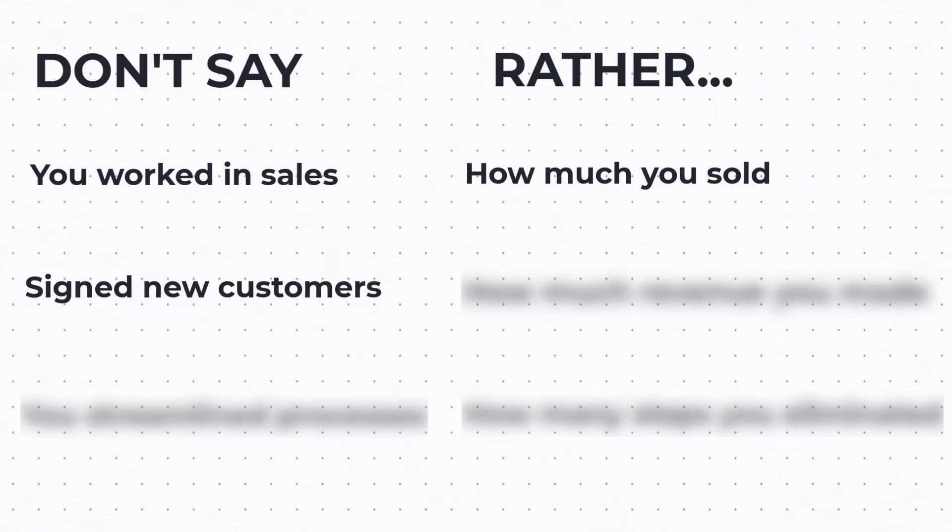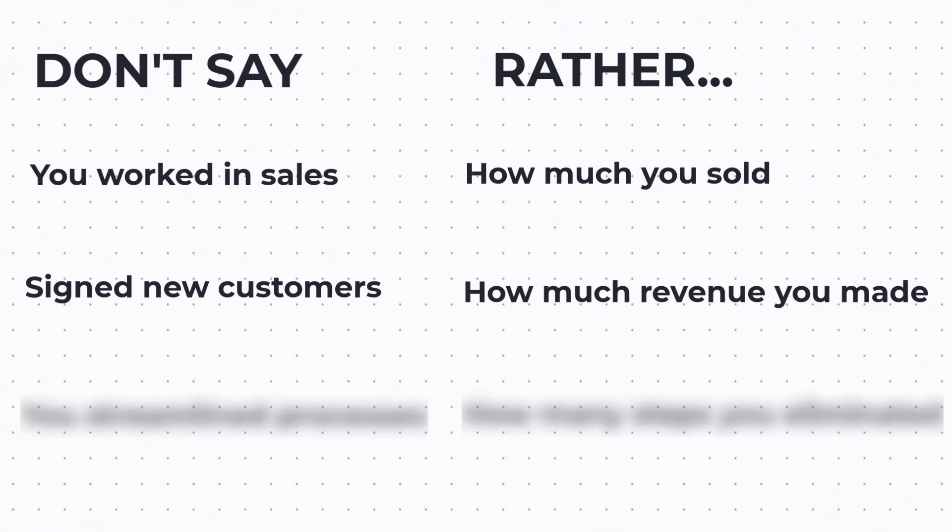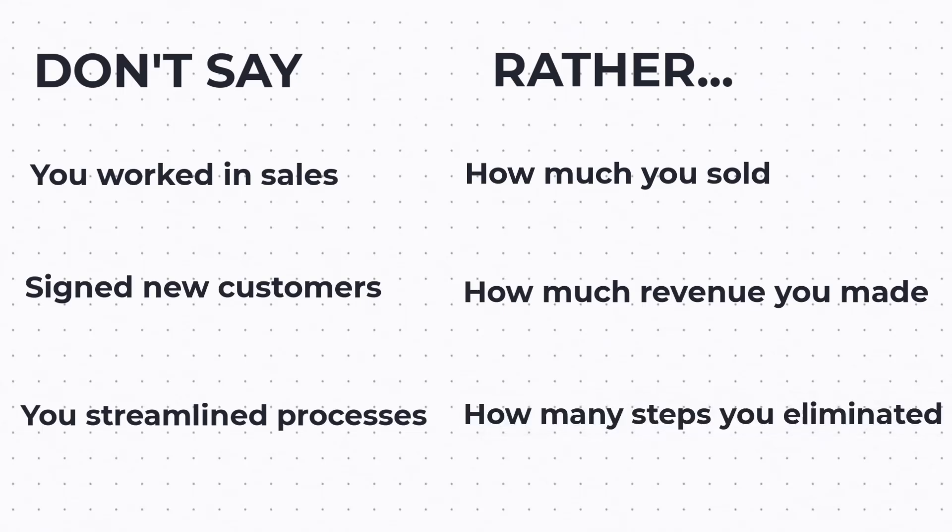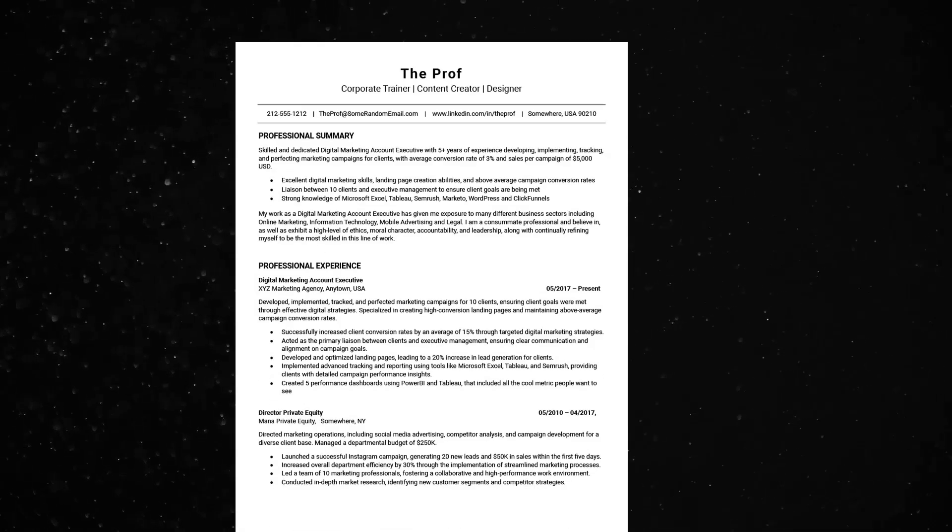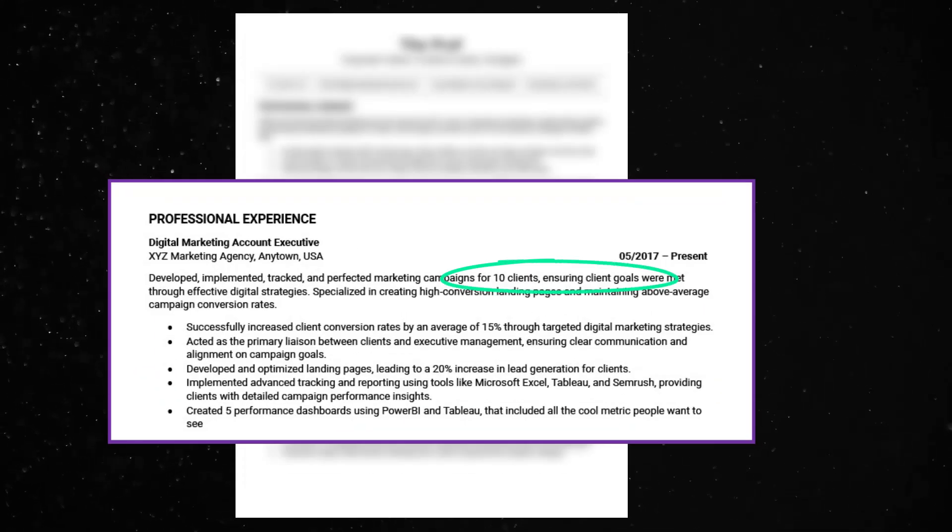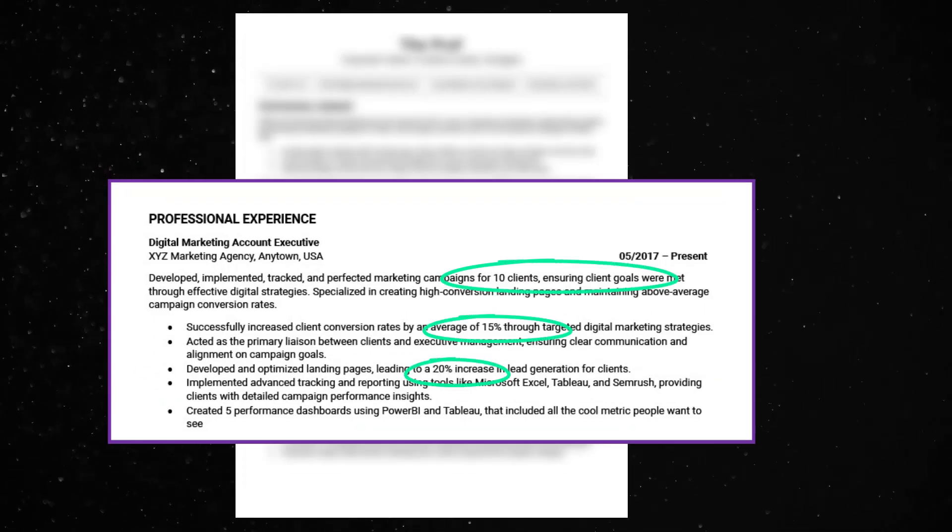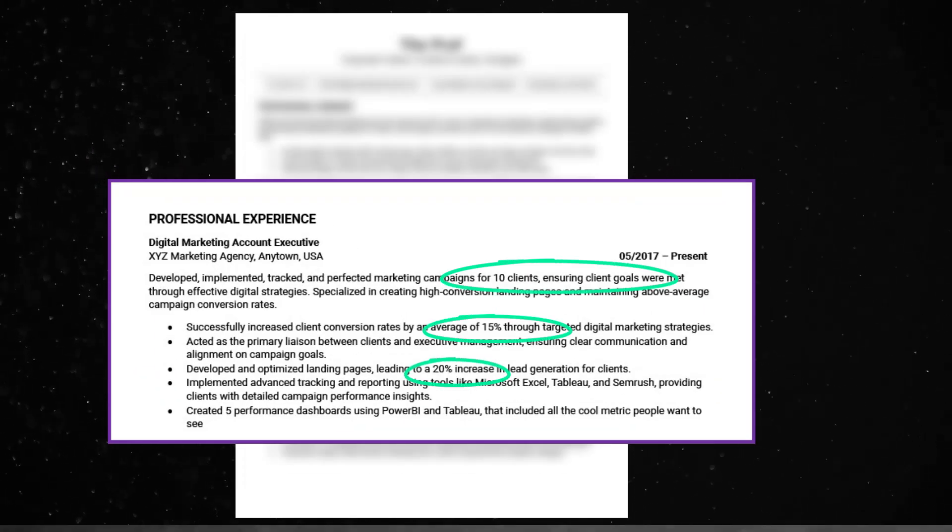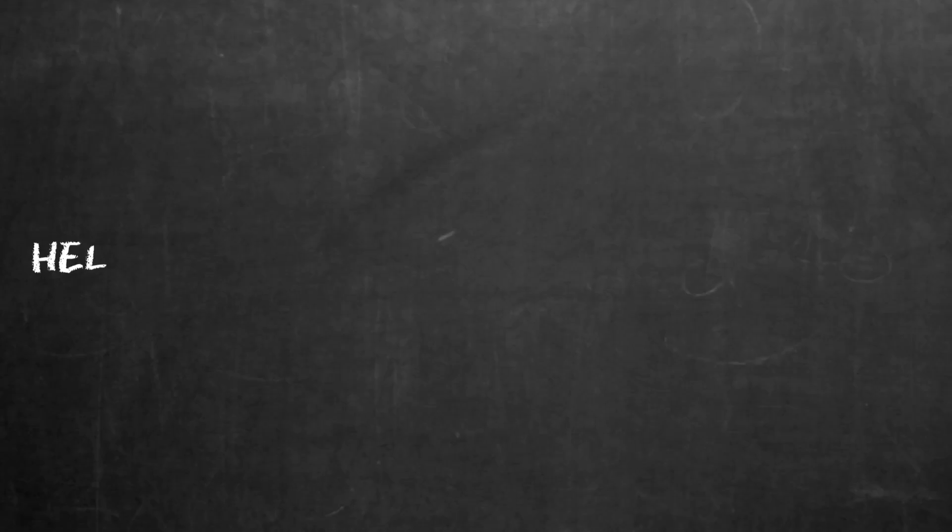Don't tell me you signed on new customers. Rather, tell me the total dollar amount of revenue that you brought in. Don't say something generic like how you streamlined a company process. Rather, show me how many steps you eliminated along with the reduction of work hours or turnaround time. You see, when you quantify what you've done, it helps measure your capabilities.